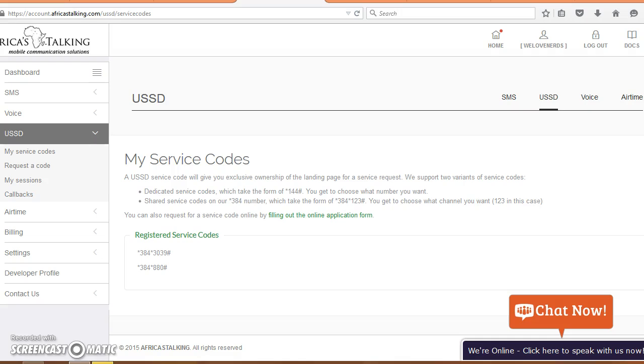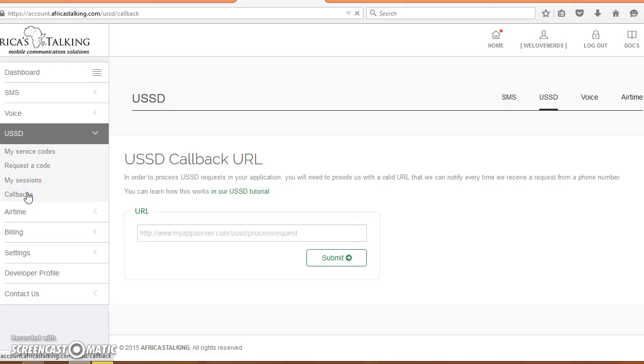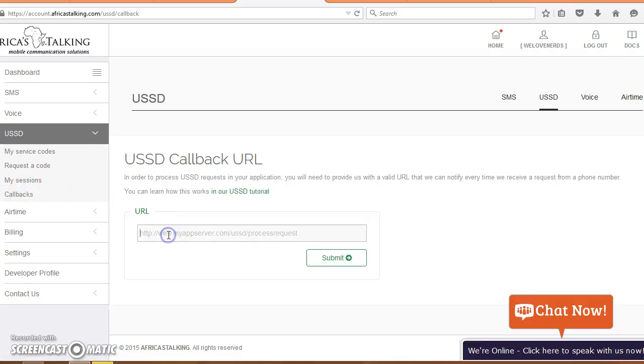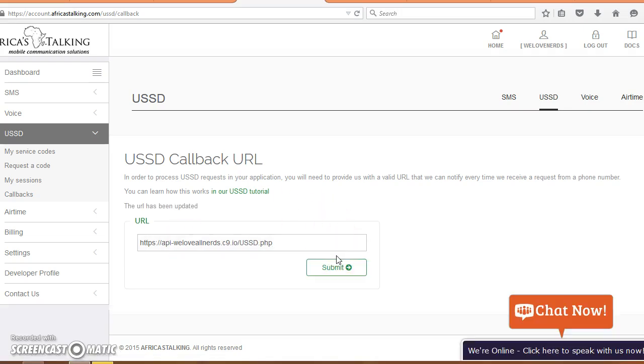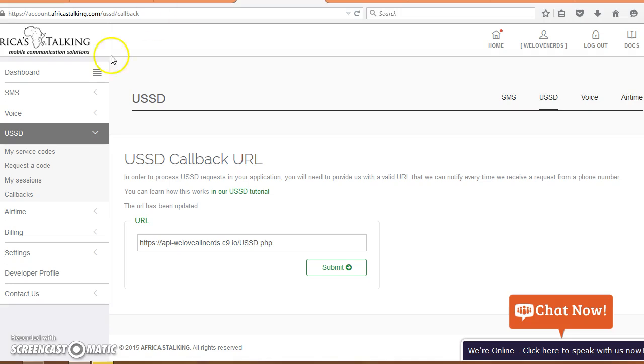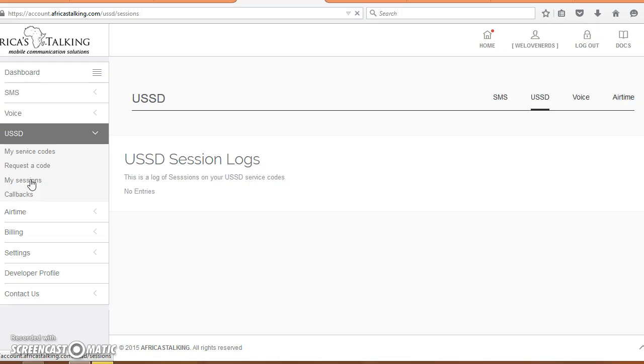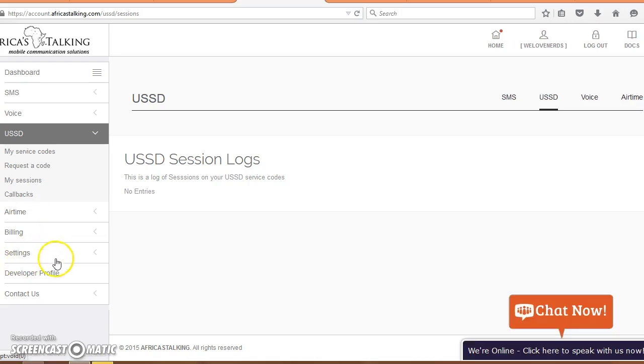I can copy that URL, go to my callback box, paste it right there, and that's it. So when I run my code star 384 880 hash, I should get these interactions and we shall see them on my sessions.